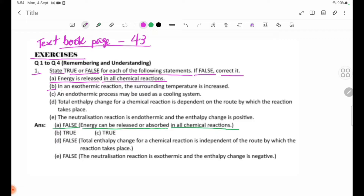Number 2: In an endothermic reaction, the surrounding temperature is increased. This is false — in an endothermic reaction, heat is absorbed from the surroundings, so the surrounding temperature decreases. An endothermic (heat-absorbing) reaction can be used as a cooling system.